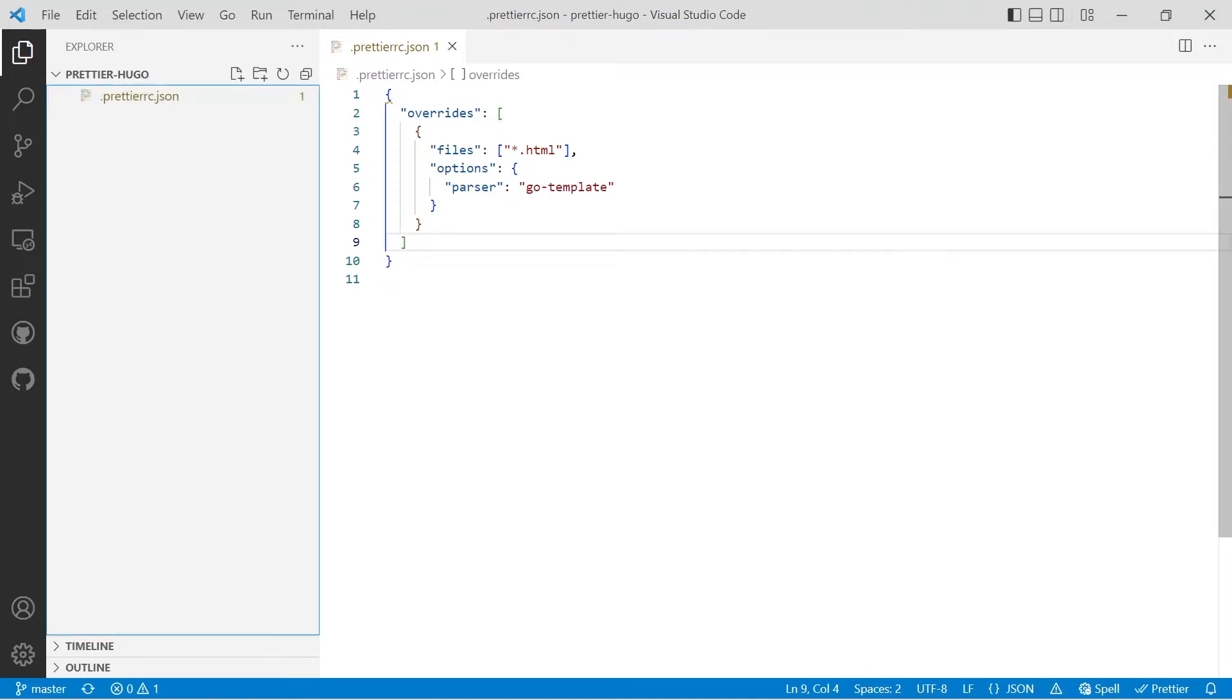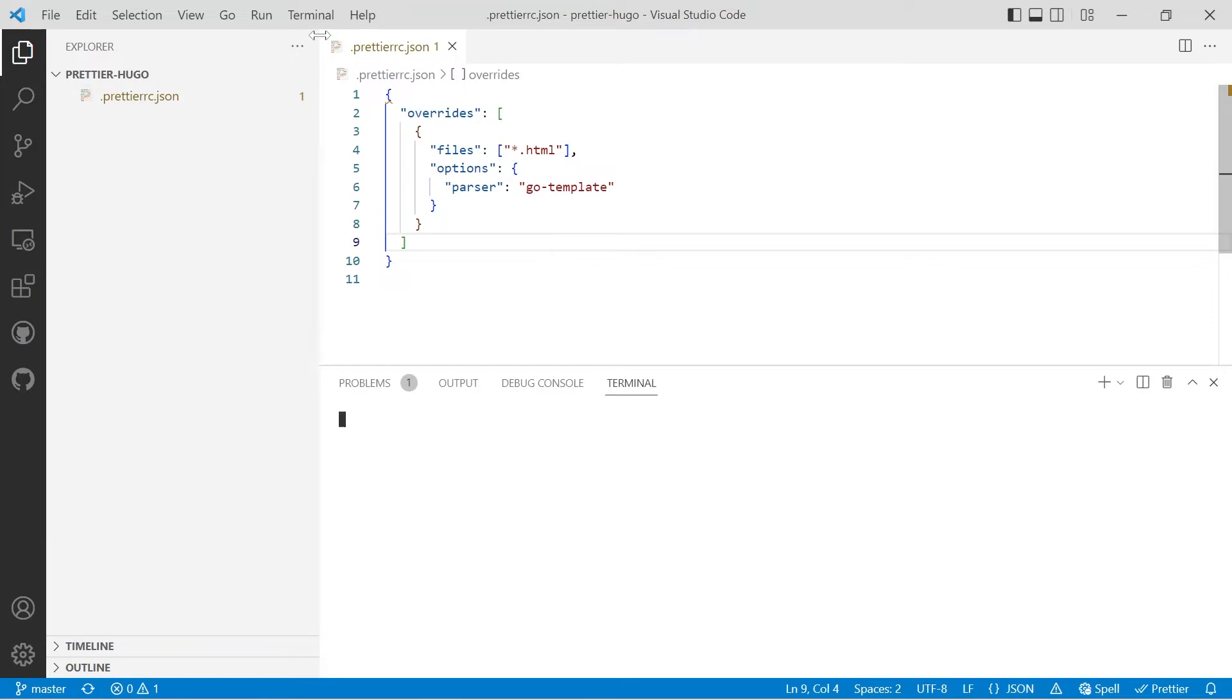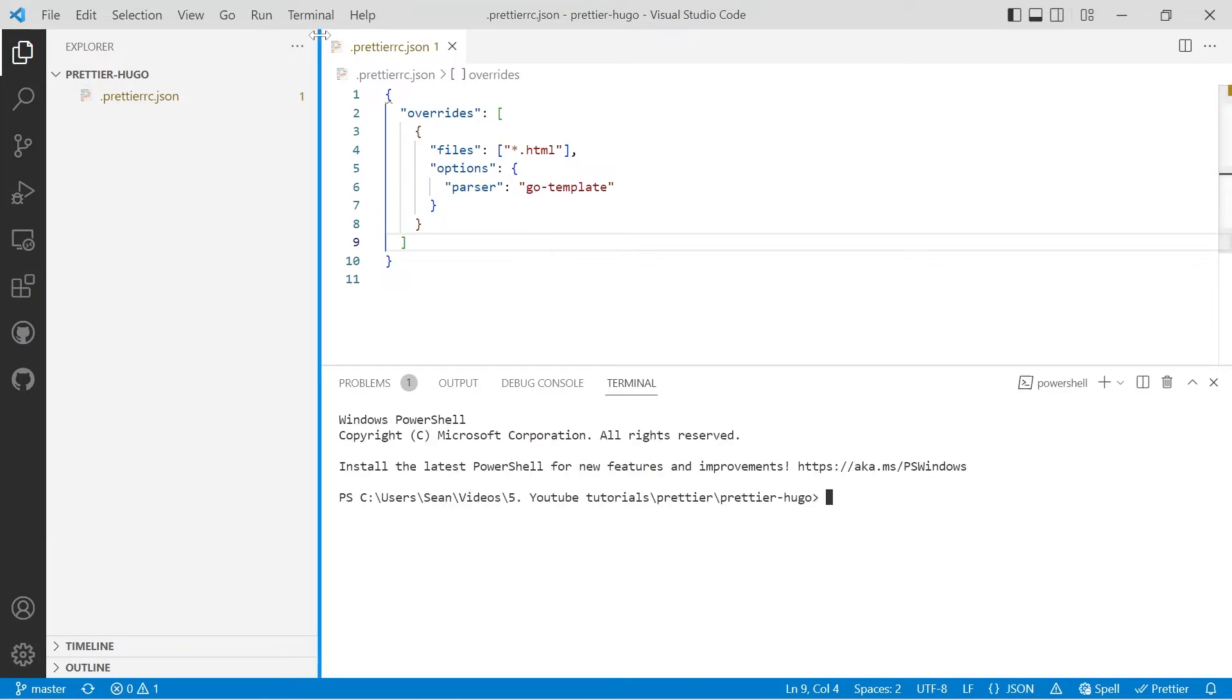Now for this to work, we're going to have to install a plugin for Prettier for go templates. The way we're configuring Prettier here is workspace specific for the actual project you're working on. So we'll open up a new terminal and we'll run npm init if you haven't already in your project.